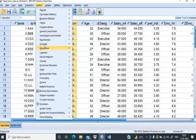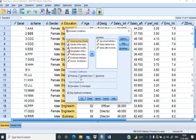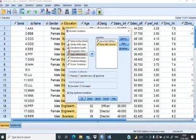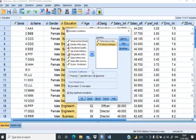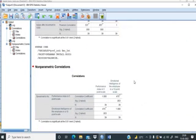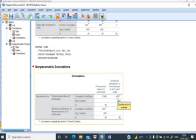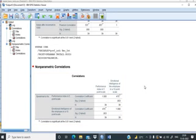For Spearman's rank correlation, we go to Analyze, Correlate, Bivariate, but this time select Spearman instead of Pearson. We add emotional intelligence and performance index to the right side and click OK. The Spearman correlation coefficient is 0.47, which is positive and significant, meaning emotional intelligence and performance index are positively correlated. With this, we have covered all the agenda. Thank you for watching this video.